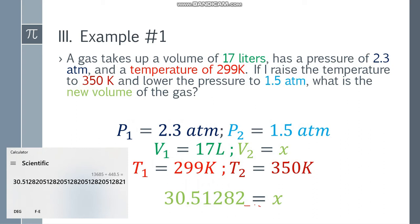Now to find the final answer, base it on the least number of significant figures. Let's check: 2.3 has 2 sig figs, 1.5 has 2 sig figs, 17 liters has 2 sig figs, 299 Kelvin has 3 sig figs, and 350 also has 3. We will base it on 2 sig figs.